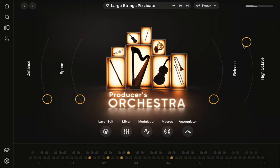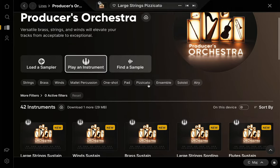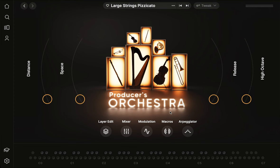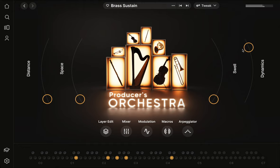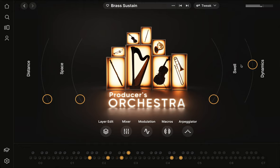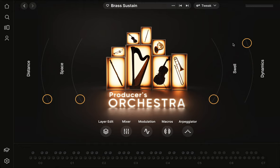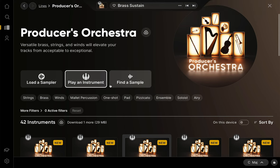Now let's check out another sustain instrument ensemble. Here we will see that we have a dynamics macro. This macro allows us to expressively adjust the loudness of our instrument, which helps give dynamics and realism to sustain sounds.